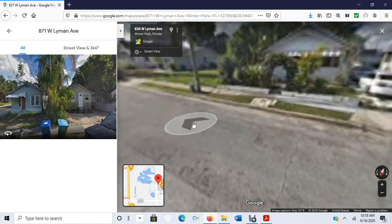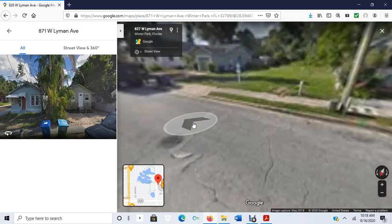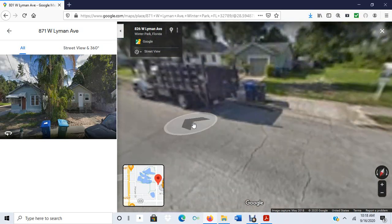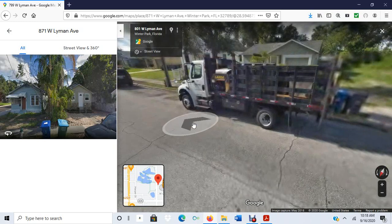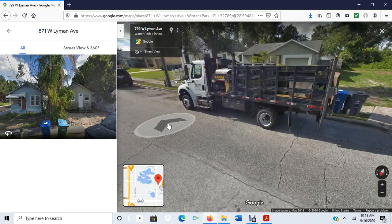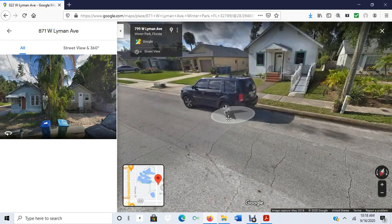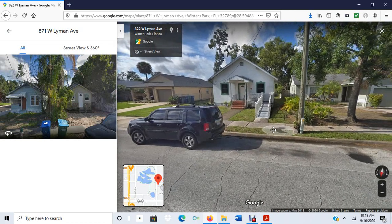We also had an undergrad who was doing a virtual survey as well. She was using Google Street View, just as I am, to conduct an assessment of these locations.